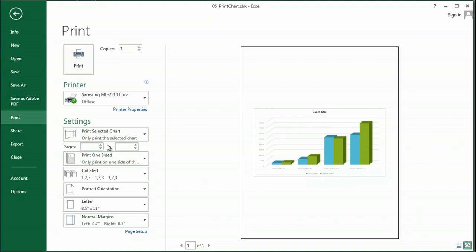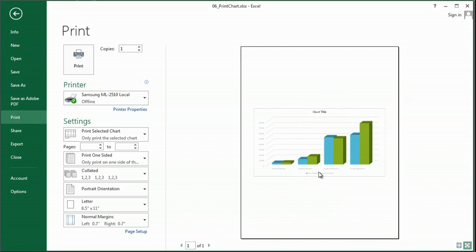It's in the same place under print preview in 2007 and 2010. But you'll see now, my chart fills the page, it's going to look great, just as simple as that.